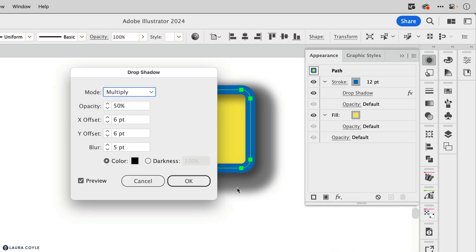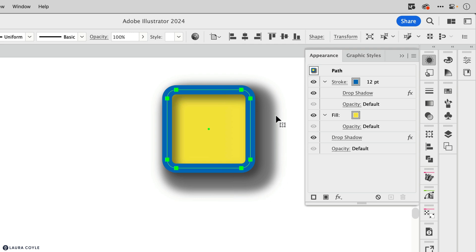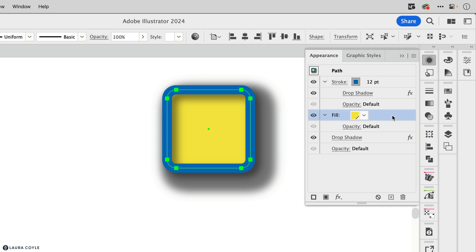So now we've got two drop shadows and the second drop shadow is even larger because it's adding on to the extra size created by the first drop shadow. So effects can be applied to individual strokes and fills, and they can be applied to the whole object.